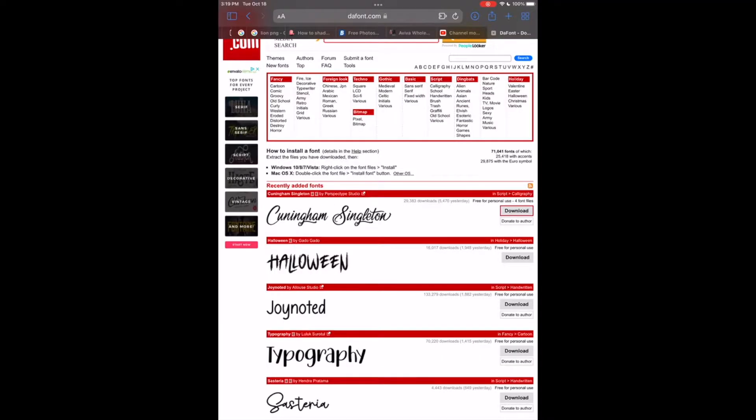What's up you guys, welcome back to my YouTube channel. In this video I will be showing you how to import fonts into Procreate.